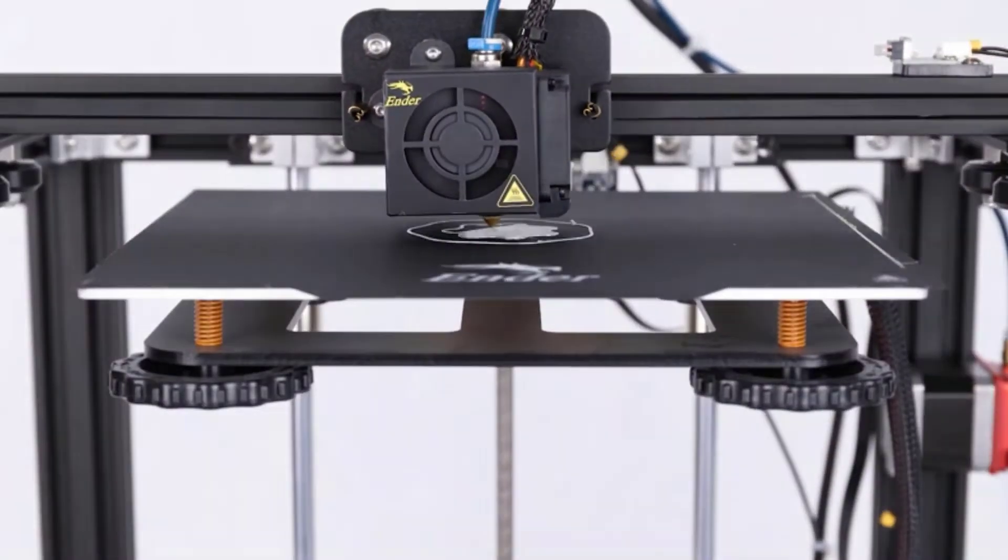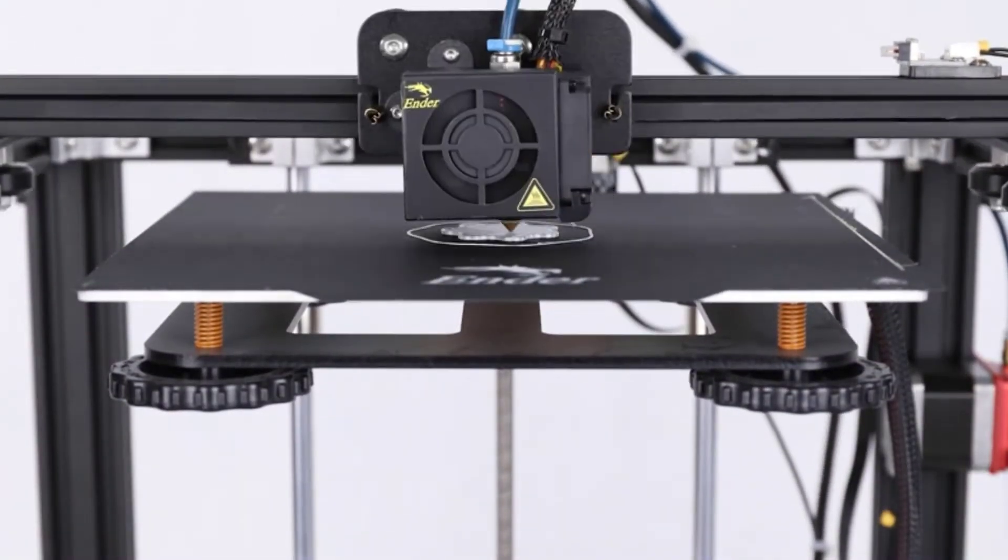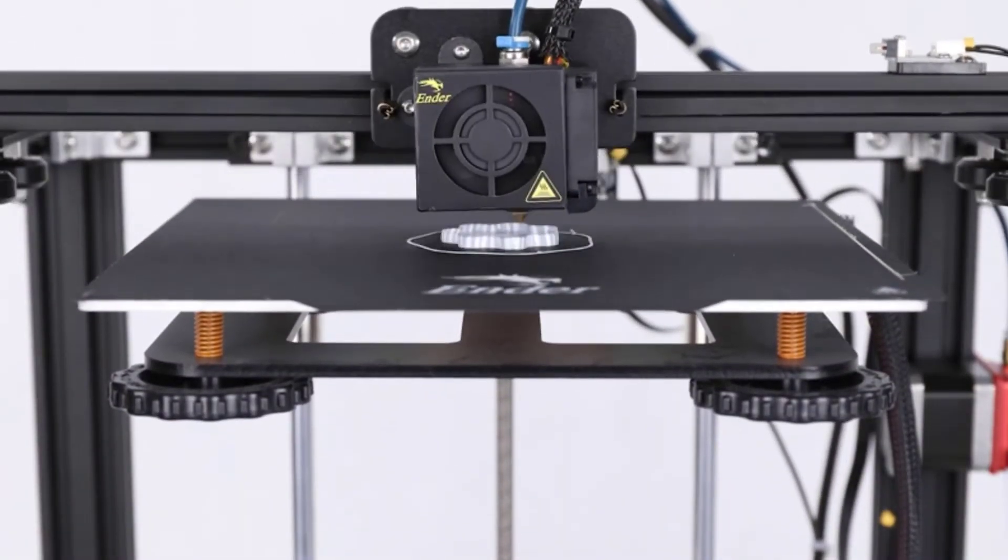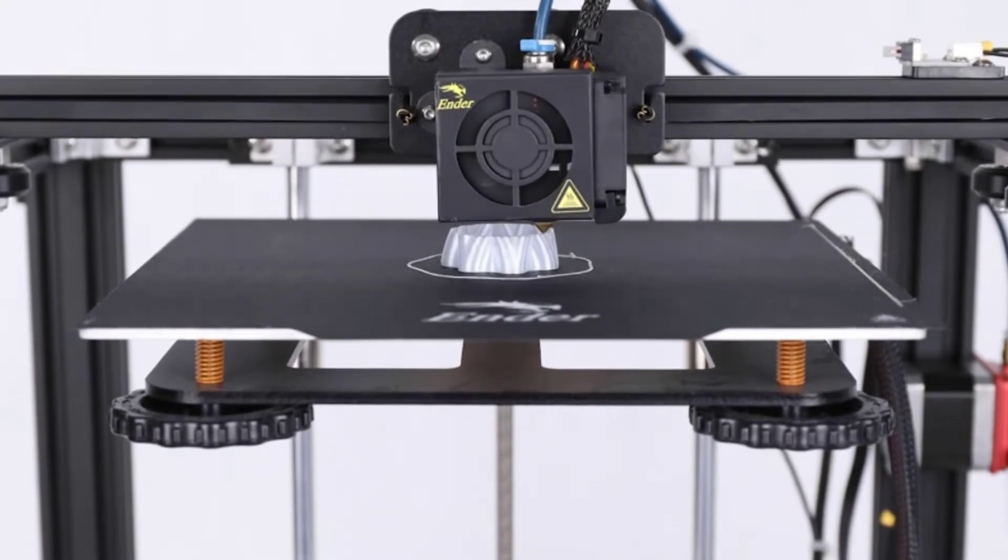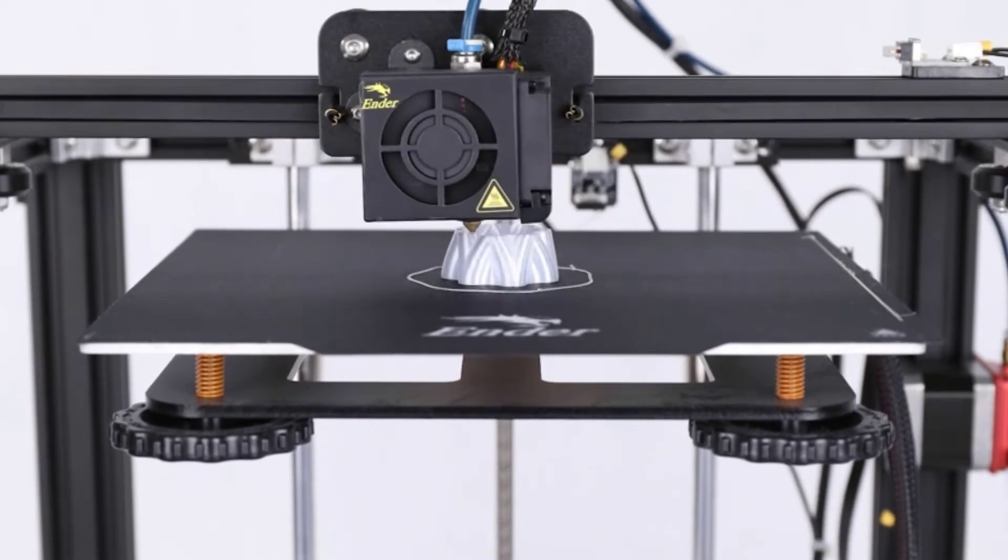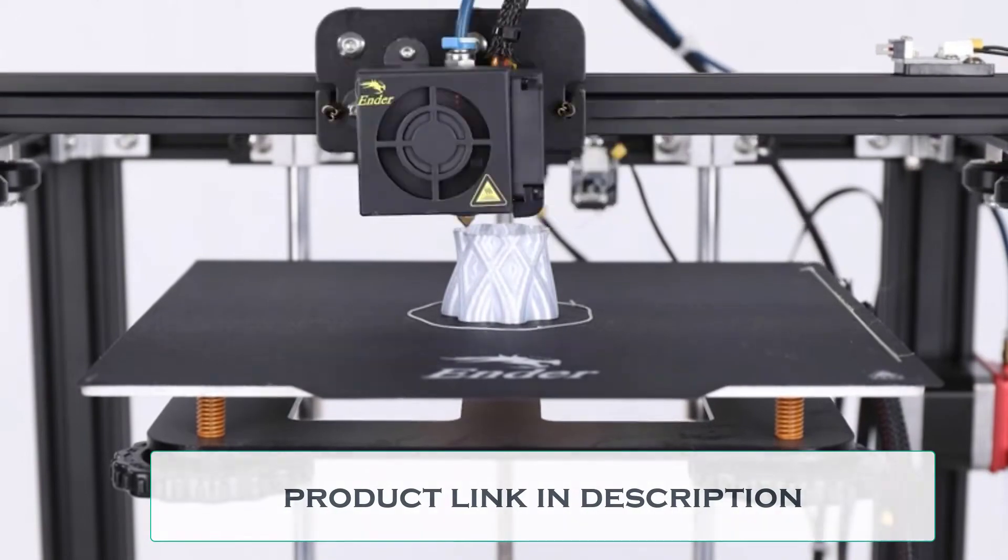Capricorn Premium XS Bowden Tubing. Imported Capricorn Blue Tube with high-temperature resistance makes feeding smoother and ensures great printing texture.